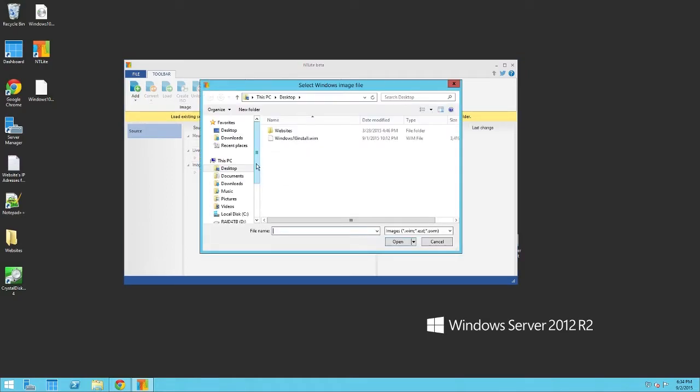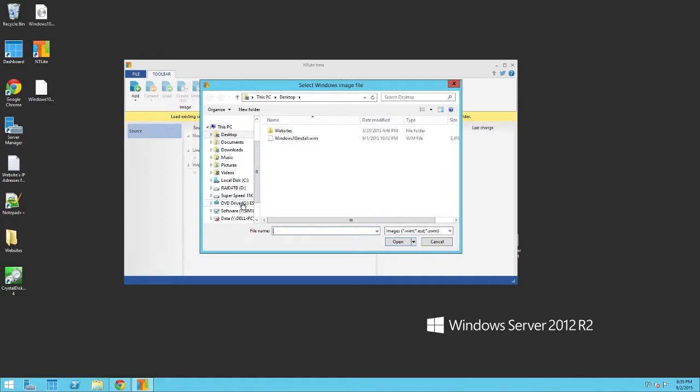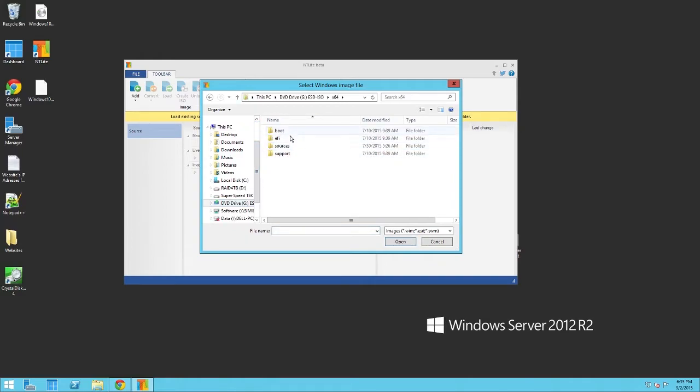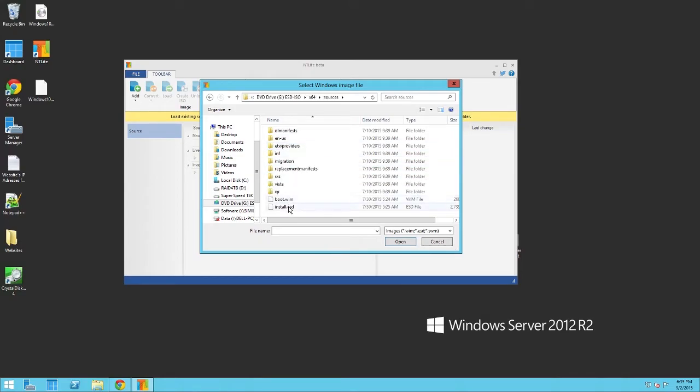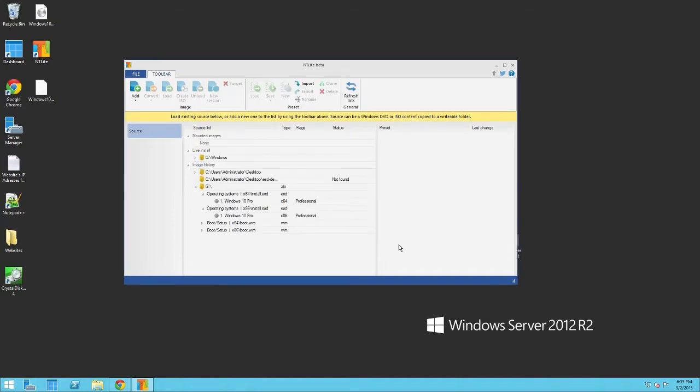We want to go to the mounted ISO or the virtual drive, browse to your architecture, sources, and then here, you should find the install.esd file. So, click Open, let's give it a second, click the category.